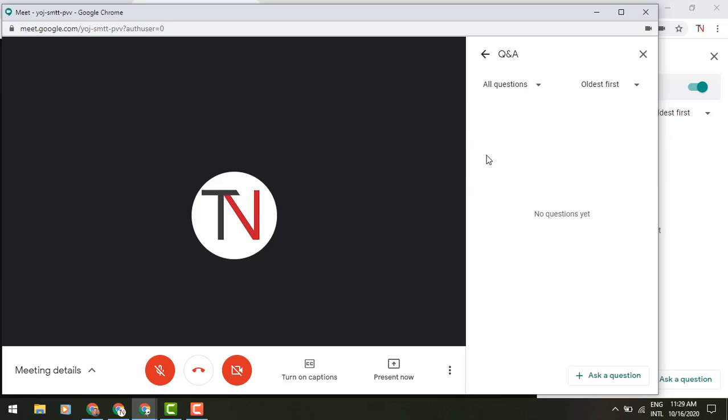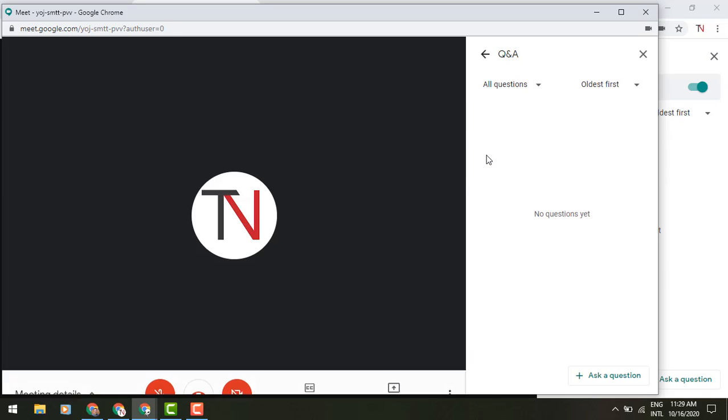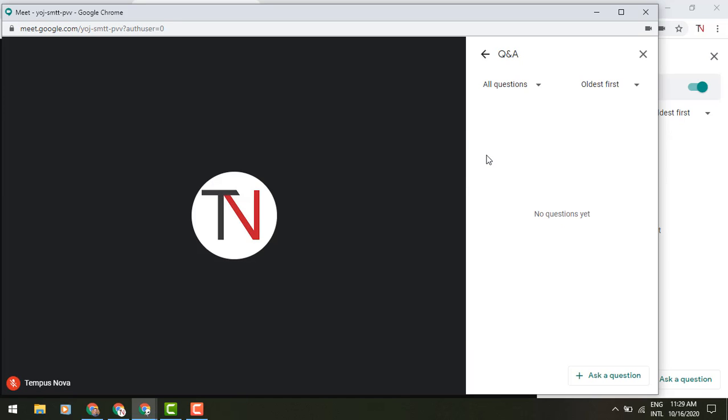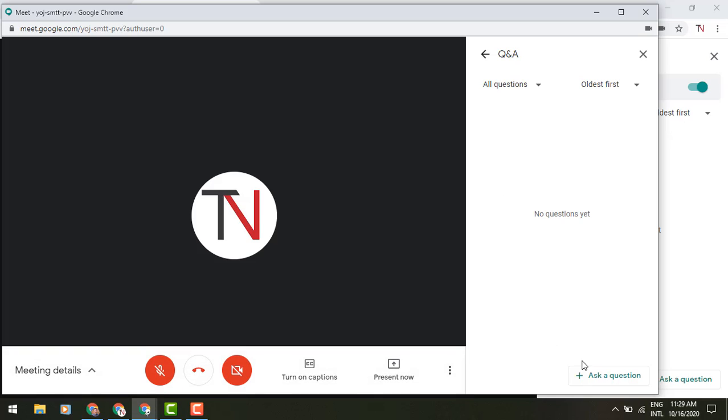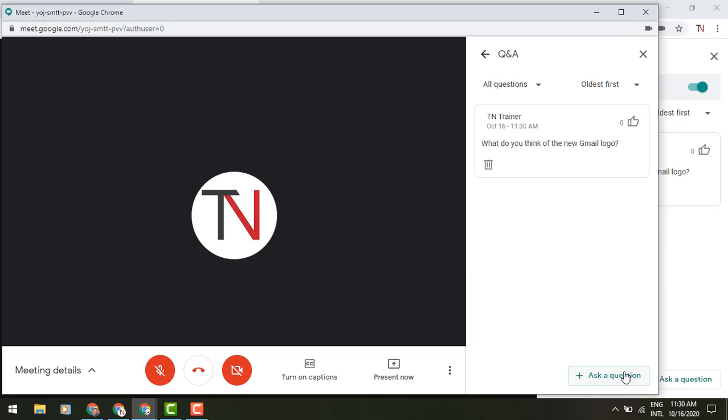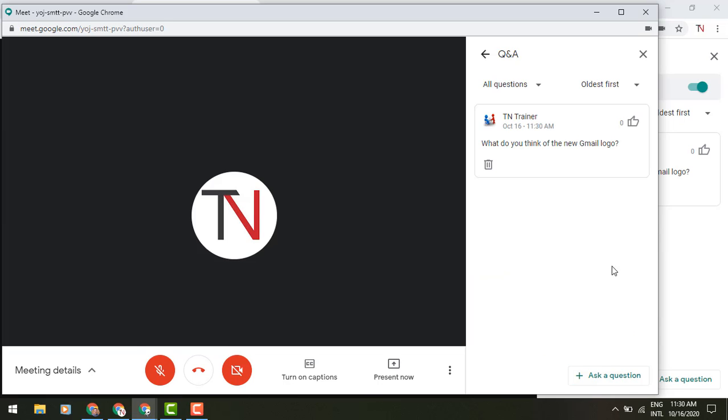So Q&A has been turned on, I now have the ability as a participant to ask a question. And what do you think of the new Gmail logo? And I'm going to post that to the group.